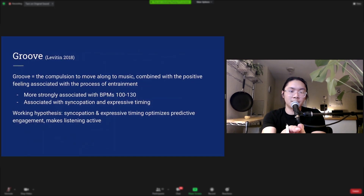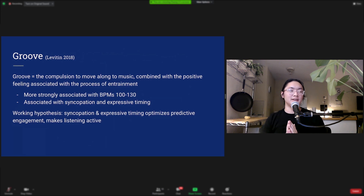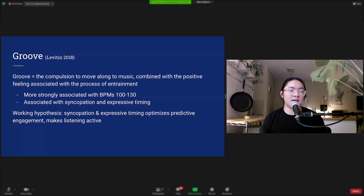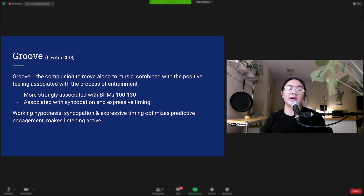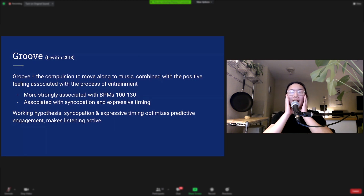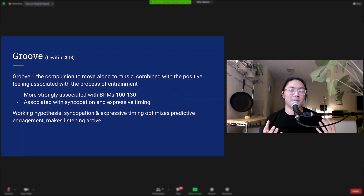Next, let's talk about groove. Groove is the compulsion to move along to music combined with the positive affect associated with the process of entrainment — the feeling we get when we want to move along to music. Studies have shown that groove is more strongly associated with tempos around 100 to 130 BPM, and it's also associated with syncopation and expressive timing. The working hypothesis is that syncopation and expressive timing optimize predictive engagement and our mental representation of music, making listening a more active rather than passive process.